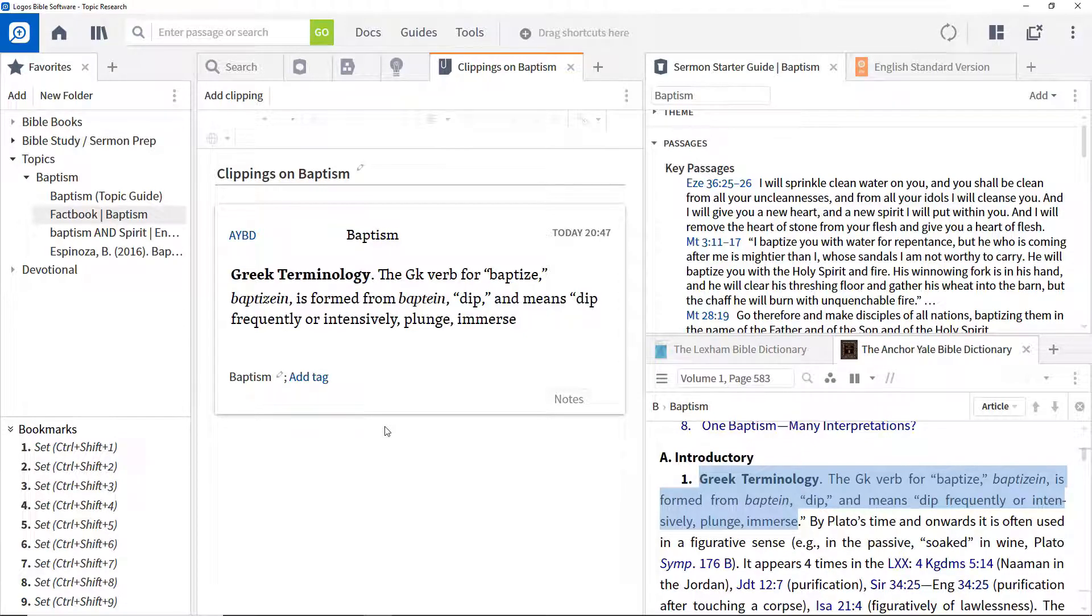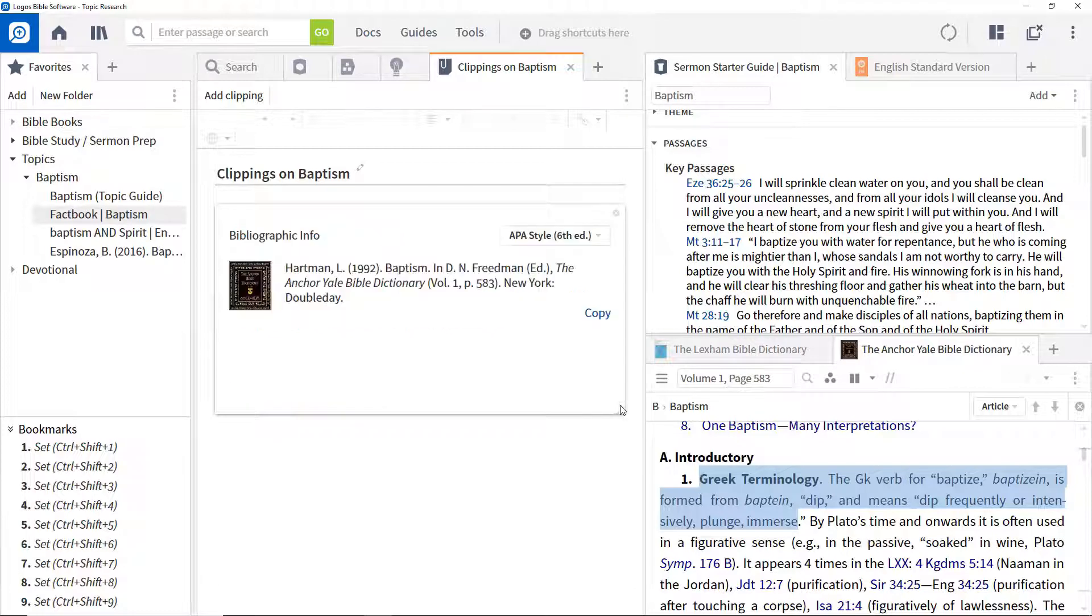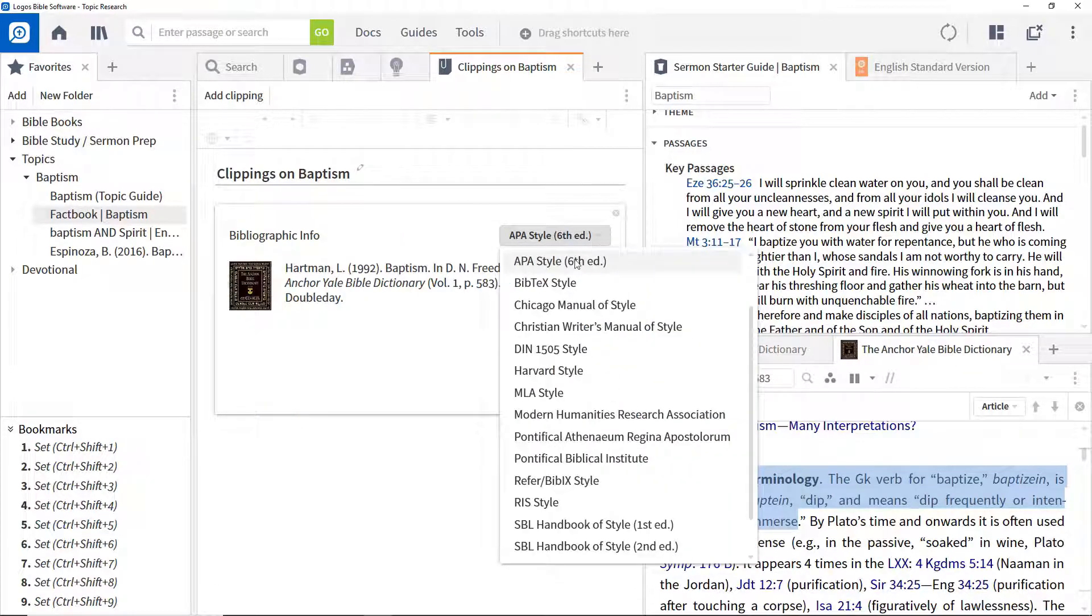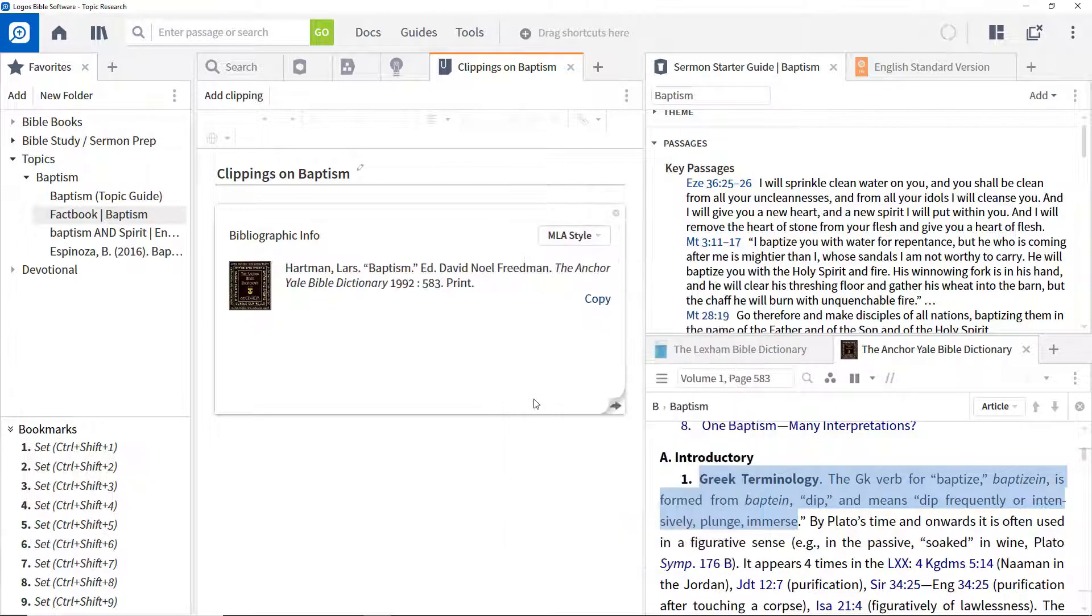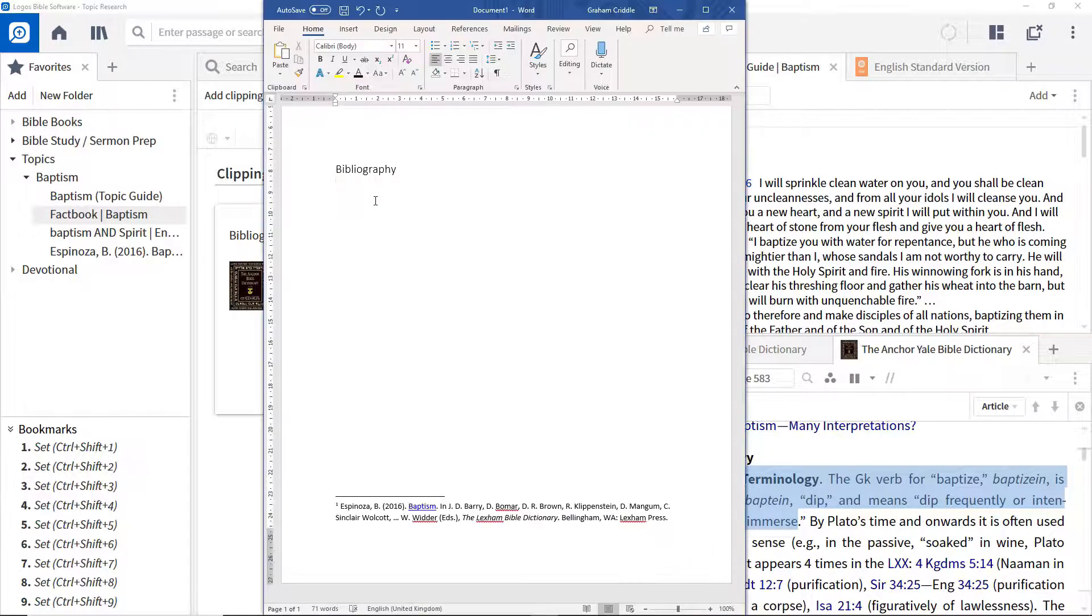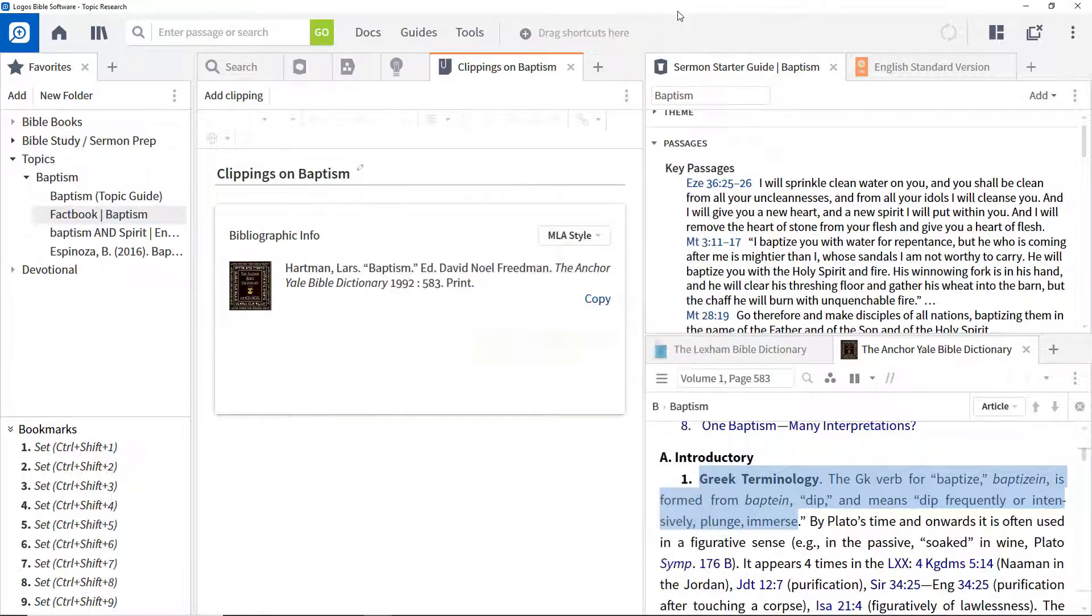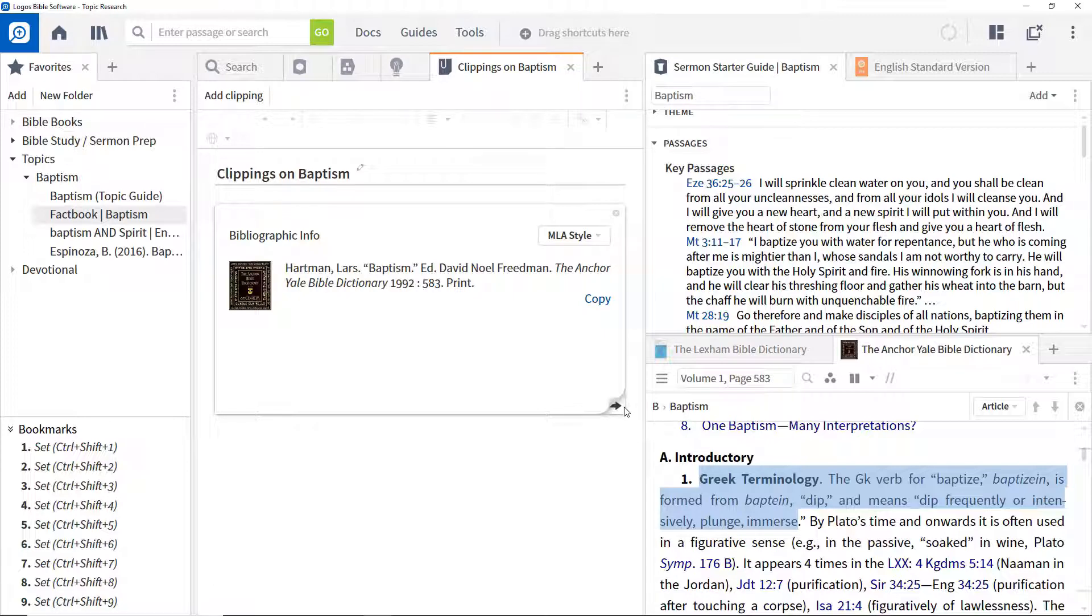The selected text will be copied to the clipping as will bibliographic information. Choose the citation style you want by selecting it from the drop down menu. Then click the copy button and paste the results into the bibliography section of your word processing document.